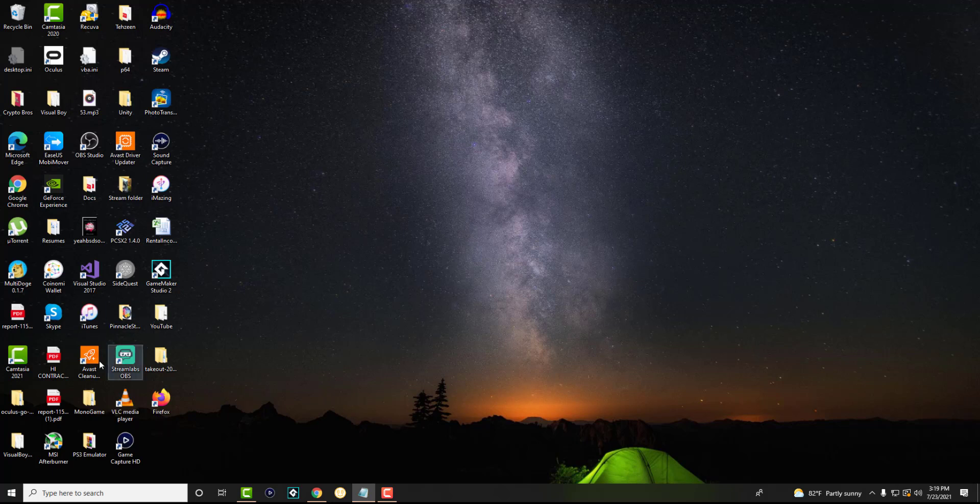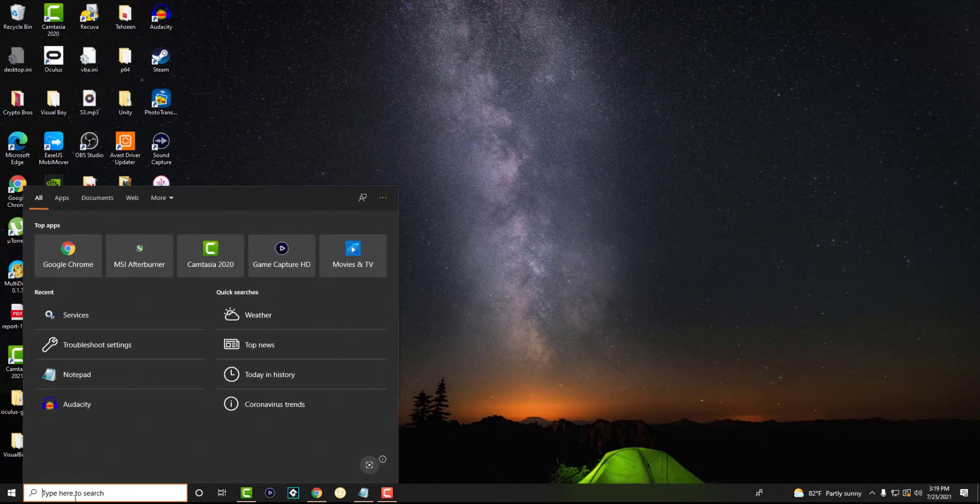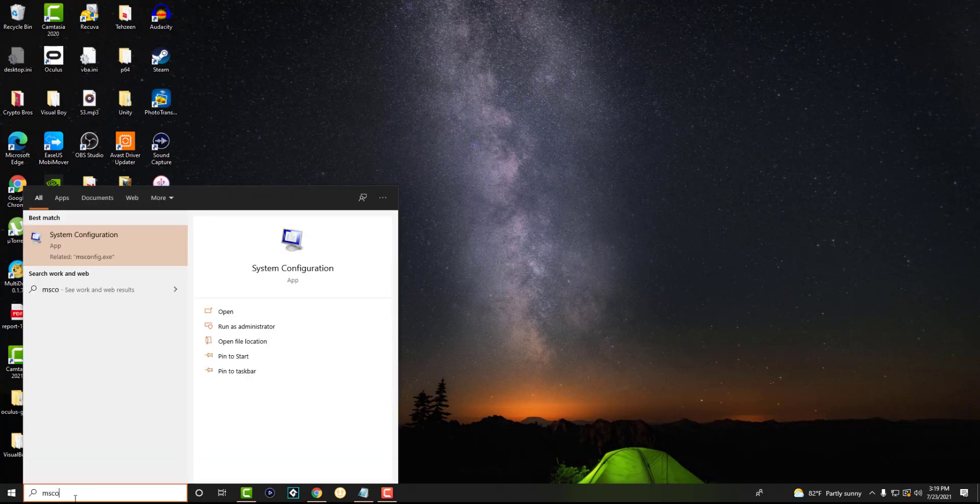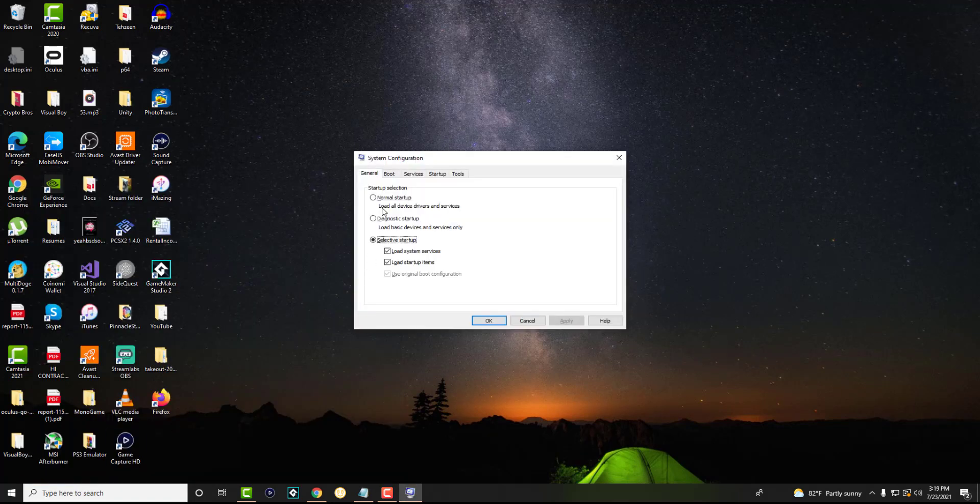The first thing is you want to go into the search bar and you want to write msconfig or misconfig and we're going to go into the system configuration settings.